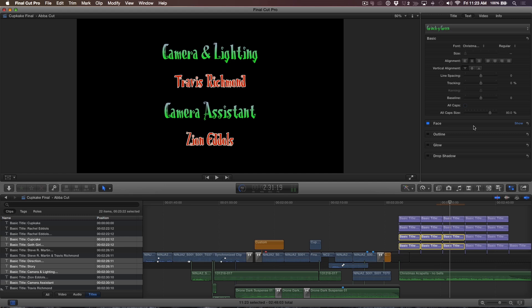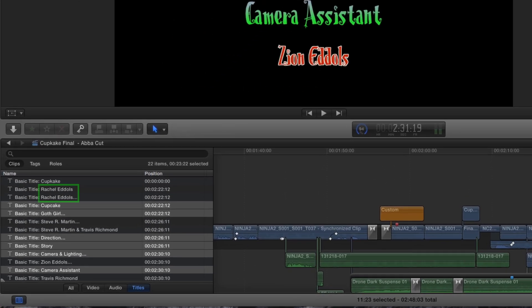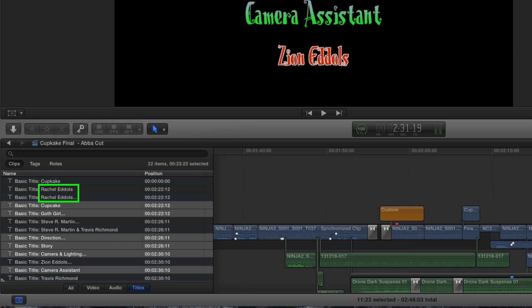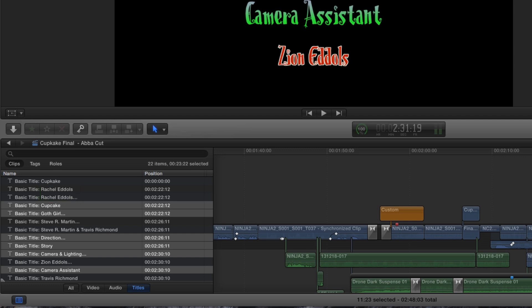Earlier I mentioned that some of my cast members' names were misspelled. In the list, I can see that wherever the last name Edels appears, it's spelled with only one L and should have two.